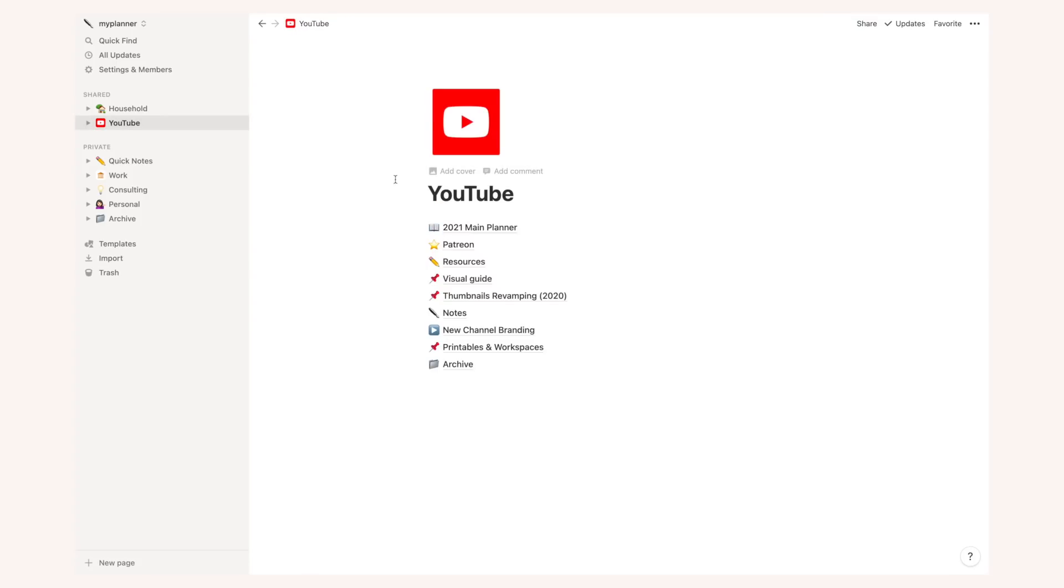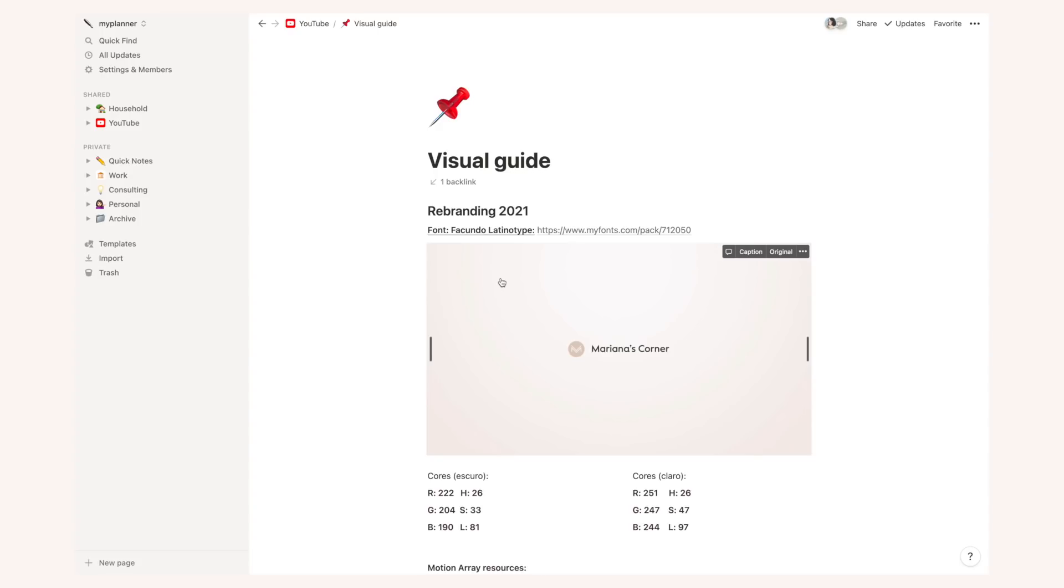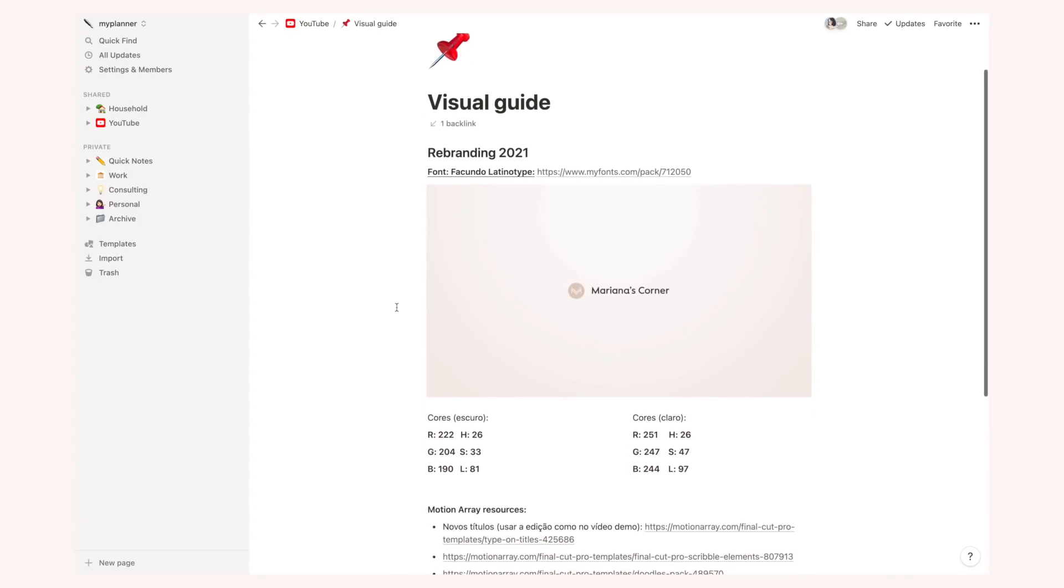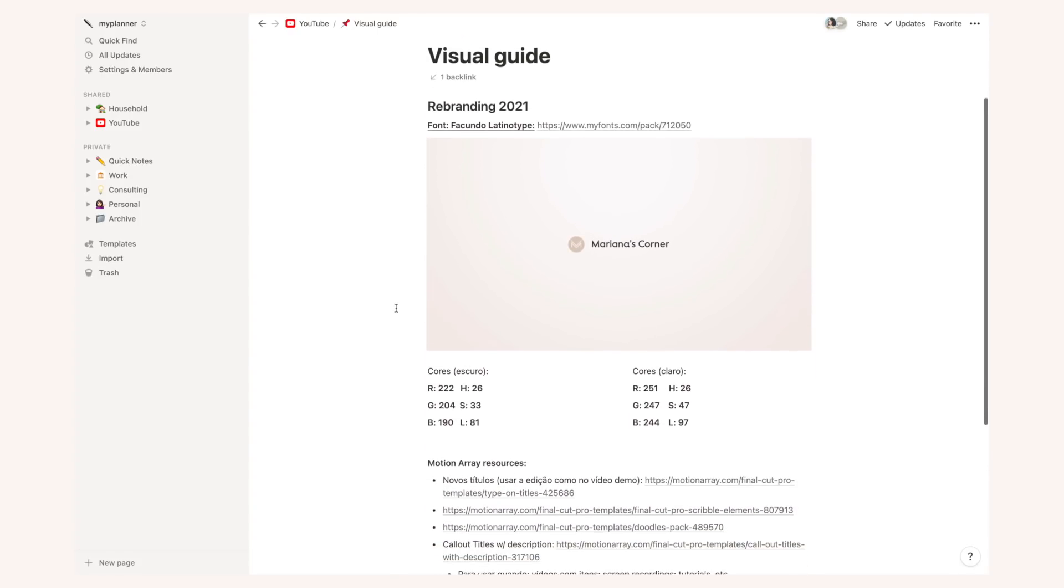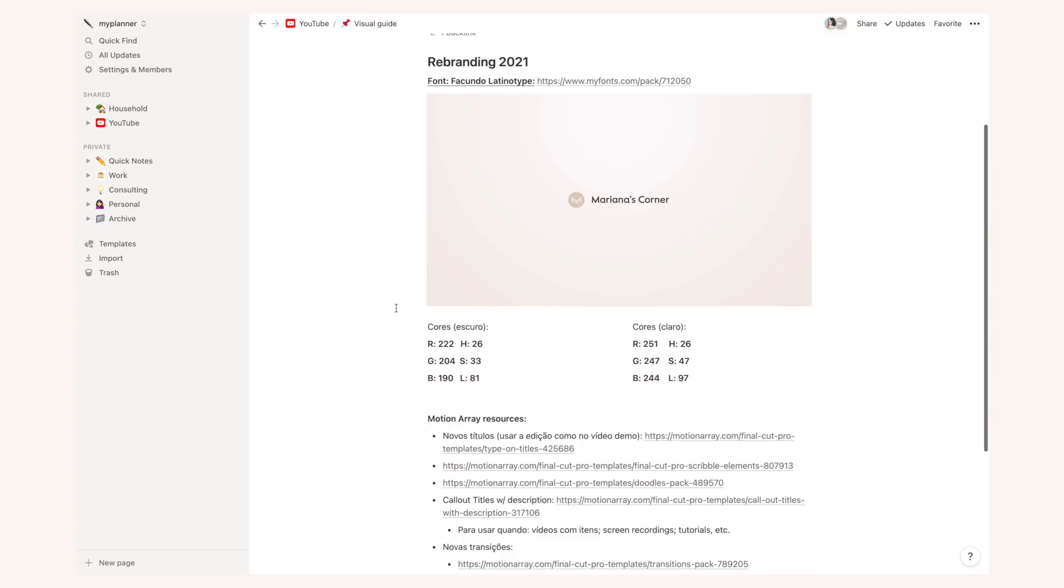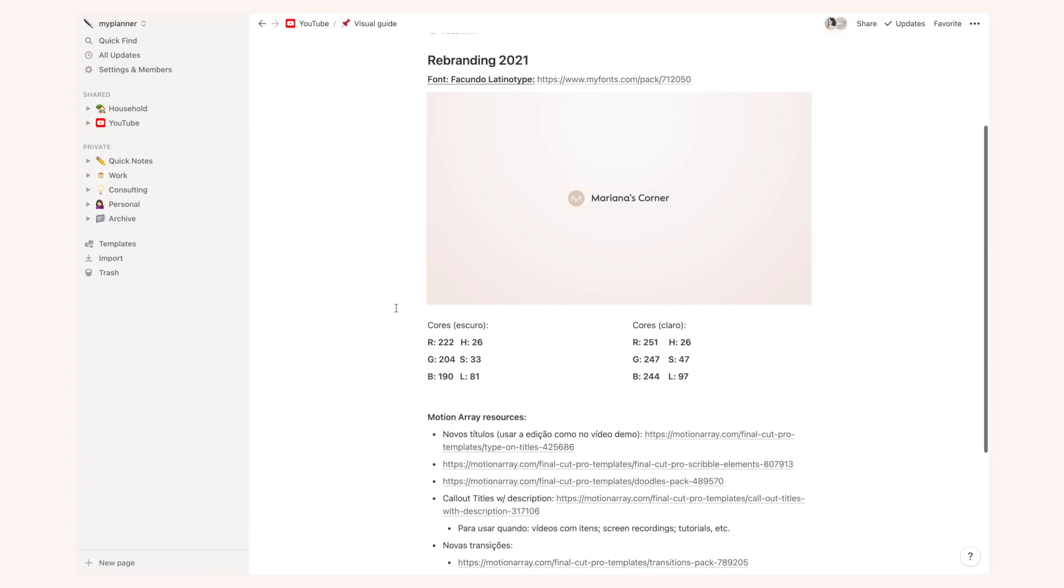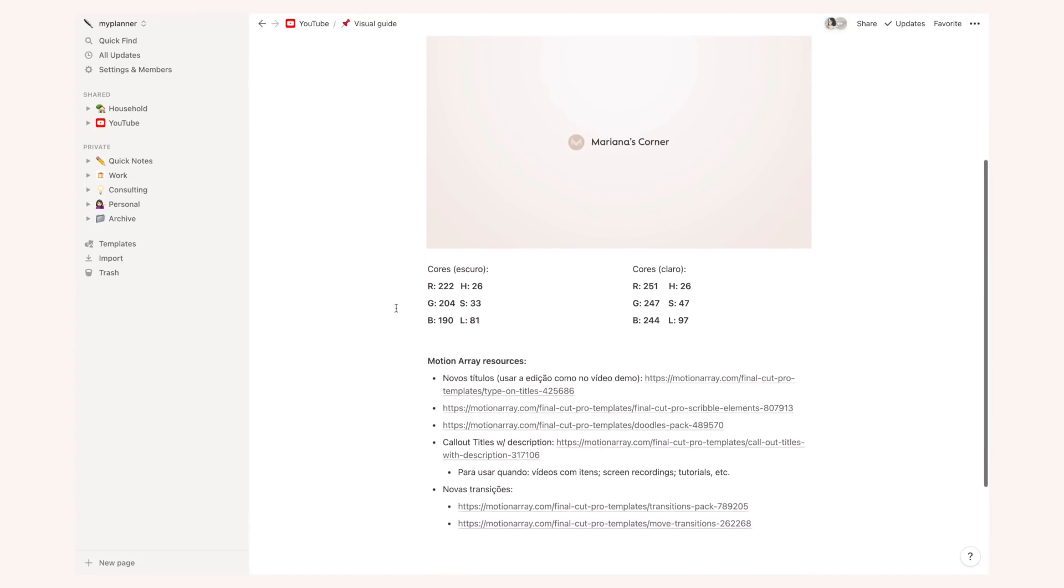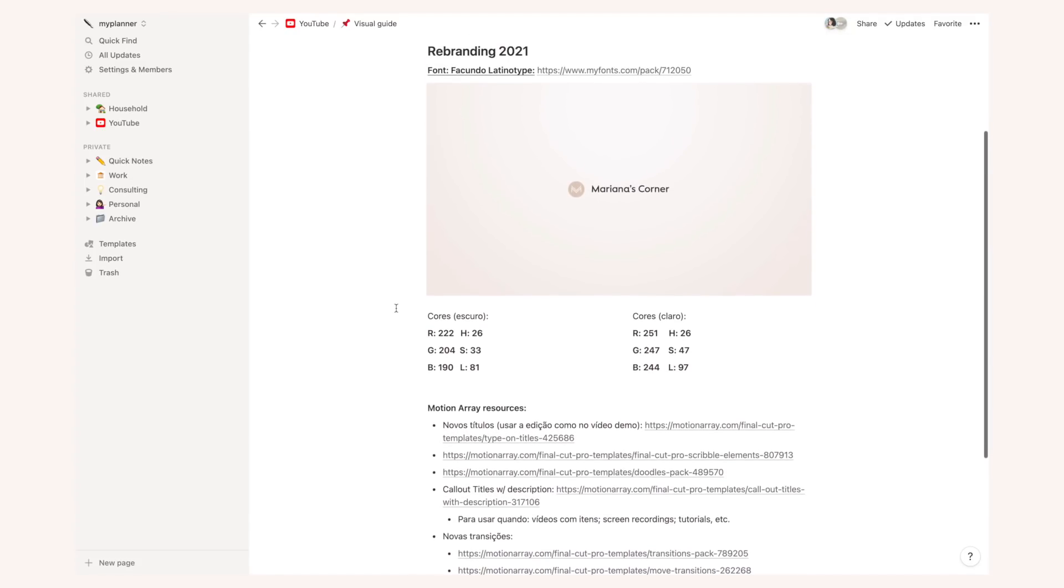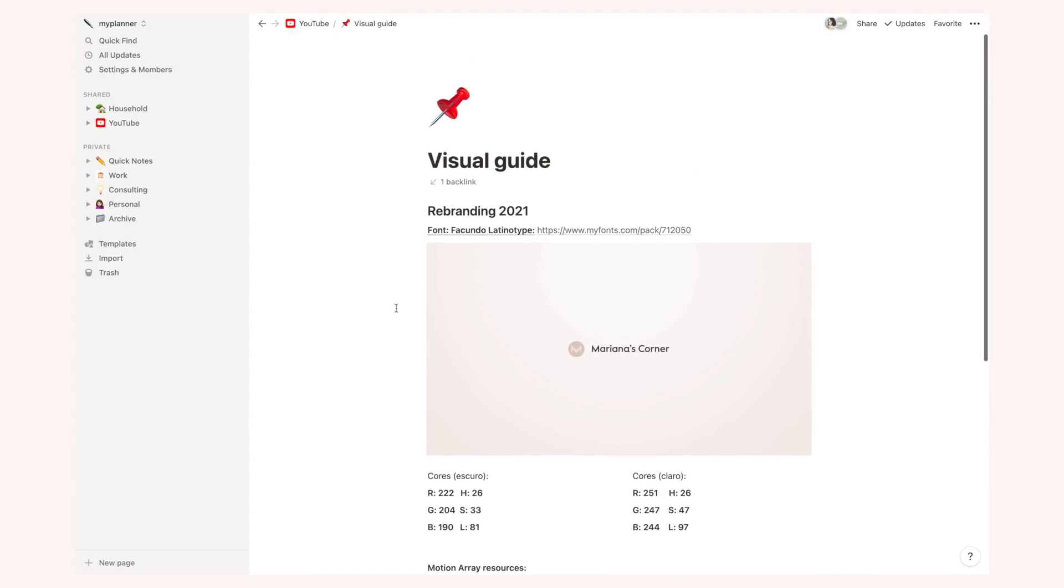I also have more technical things like a list of resources that are very useful to make videos, a visual guide with the new type of rebranding for 2021, so this has the fonts, the specific colors for the rebranding as well as transitions and effects that I like to use in my videos overall to just have a very consistent branding throughout.